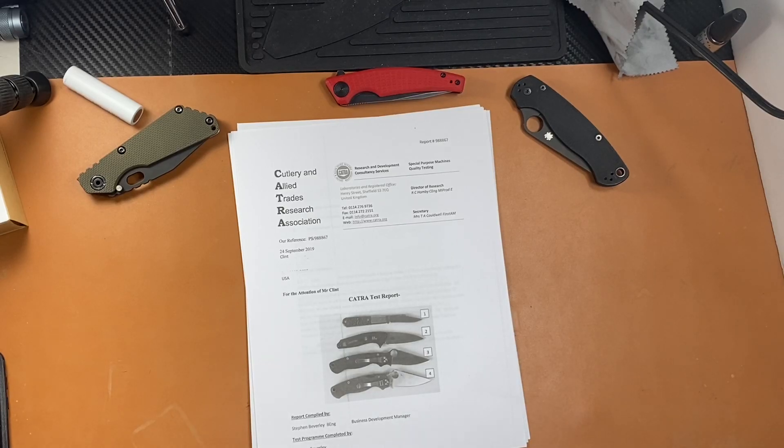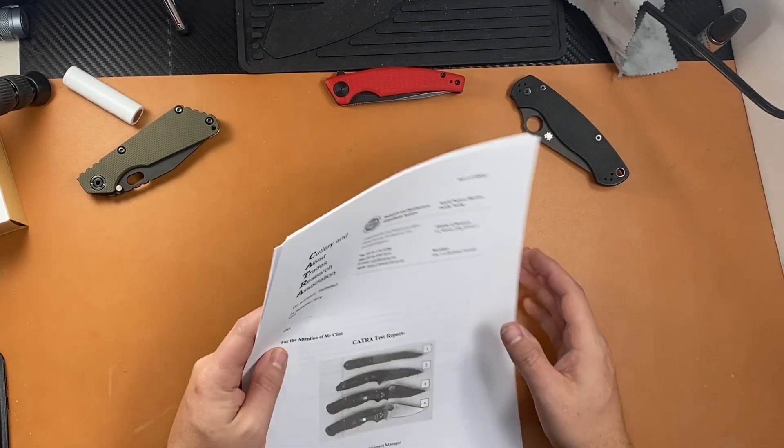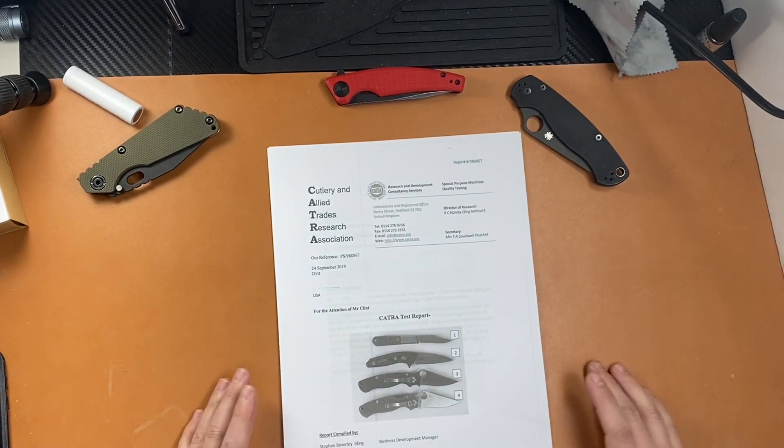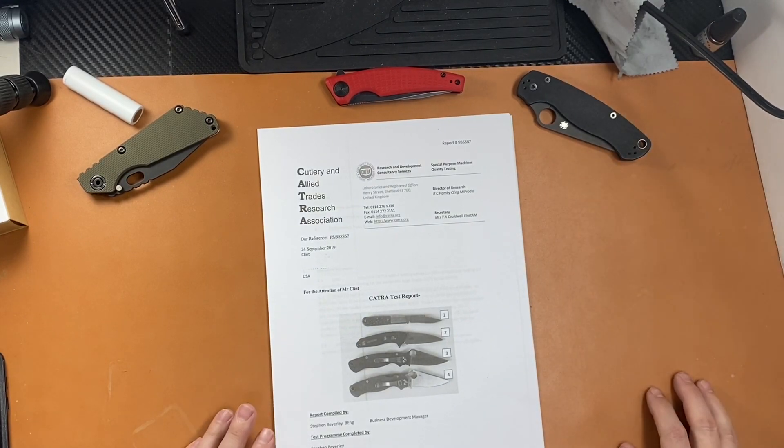YouTube, what's happening? Check it out. We got our CATRA results back. So Klint got the Alchemy One report back and sent it out to everyone. I printed it off and want to talk about it a little bit. It's really interesting stuff.